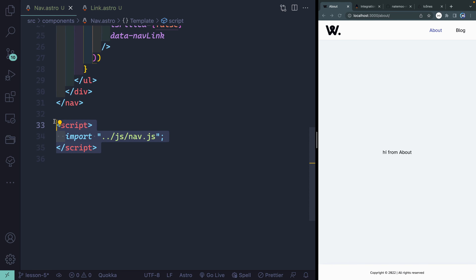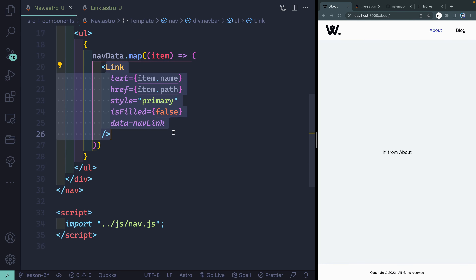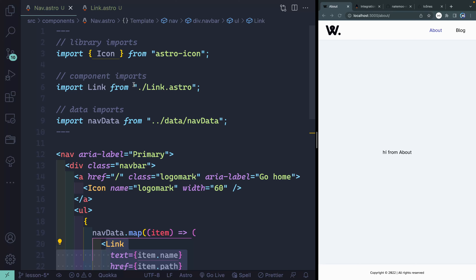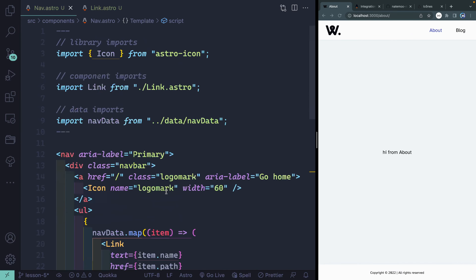We've now learned more about Astro components, including how to create complex ones with lots of customization, how to loop through data, how to import data, how to use libraries, and how to write client-side JavaScript. In the next video, we're going to start building out the blog page itself, adding markdown files to create our blog and working on routing.